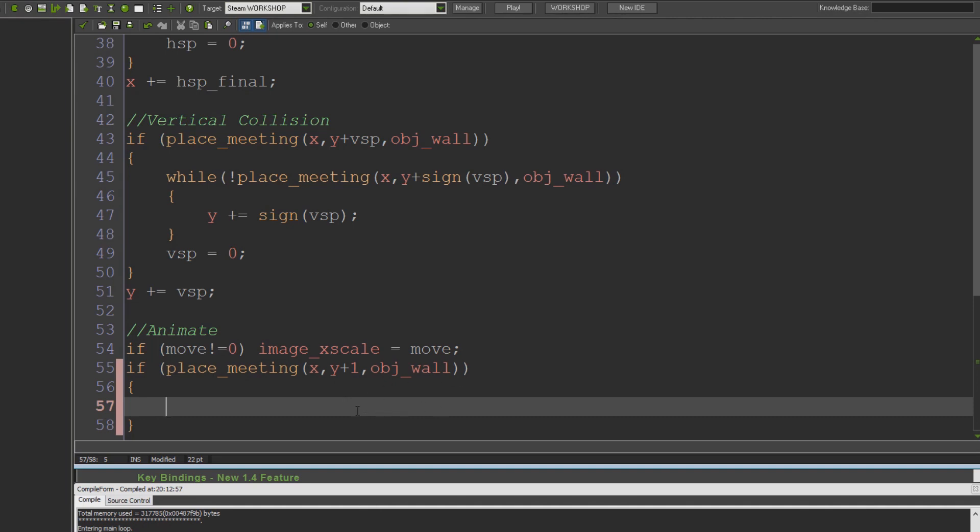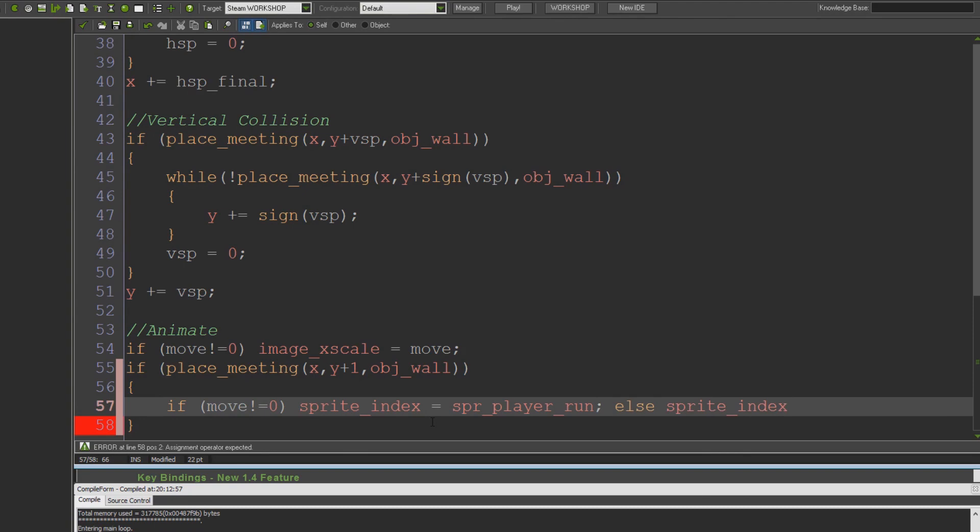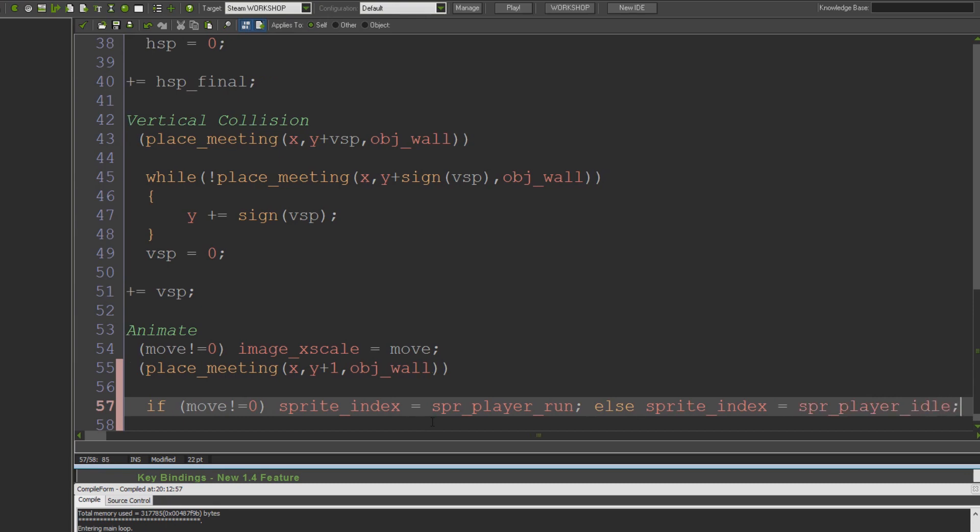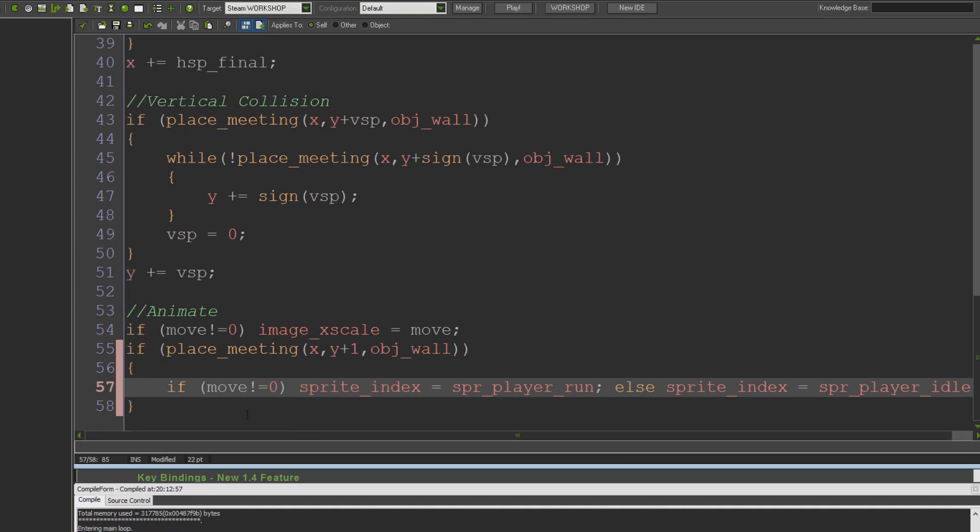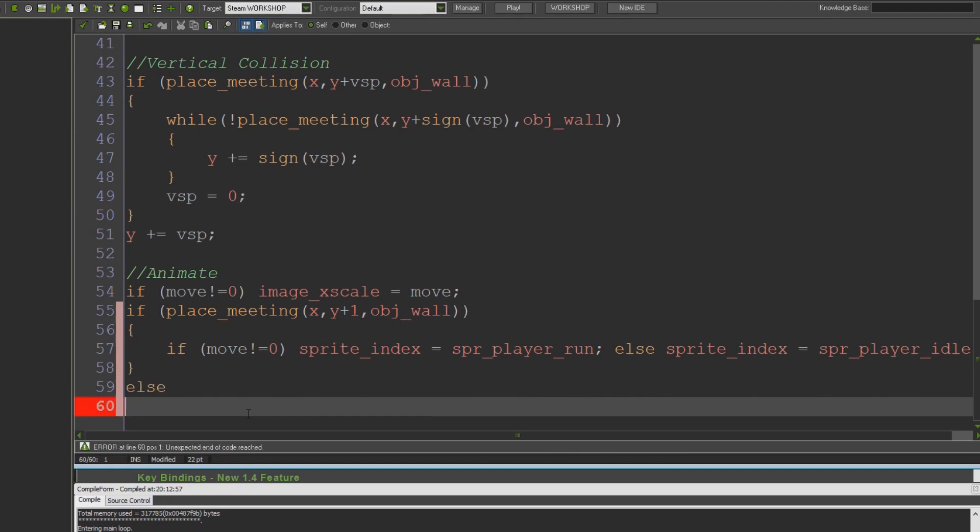All I'm going to do here is check one pixel below the player to see if there's a floor or not. Are we standing on the floor? Very simple. I'm going to do the same check again: if move does not equal zero. Again, just because it's a super convenient variable. If move's not zero, it means we are trying at least to move left or right, and then if we're trying to move left or right we can set the animation appropriately. So sprite_index equals spr_player_run, else sprite_index equals spr_player_idle.